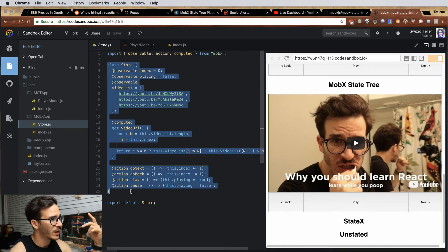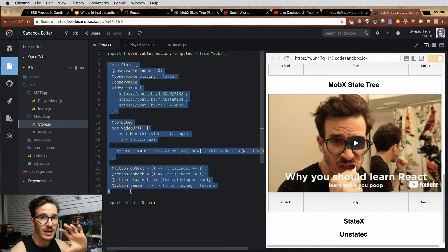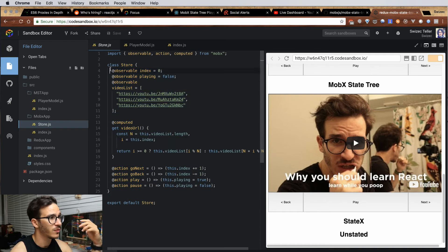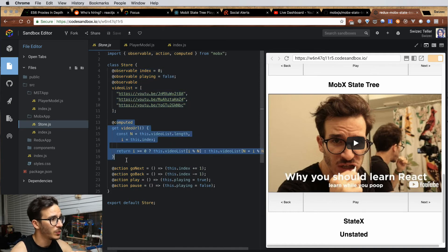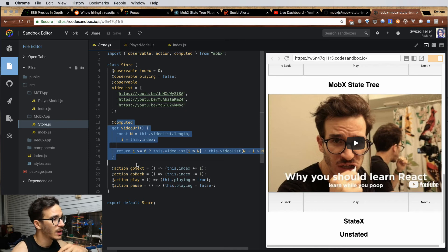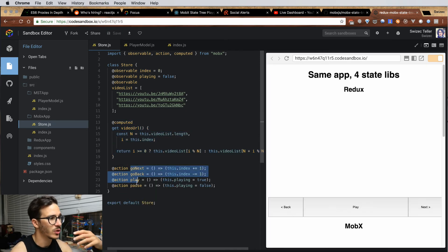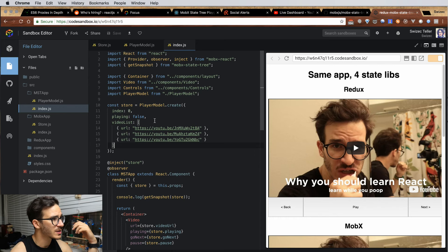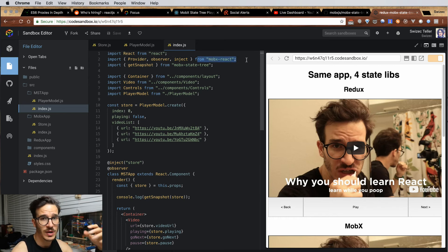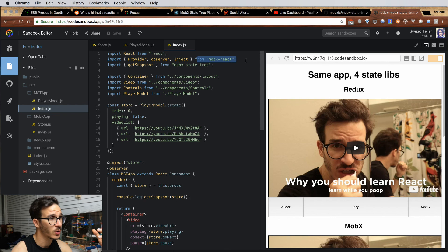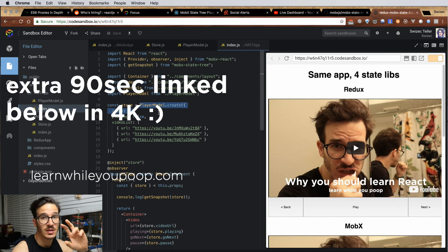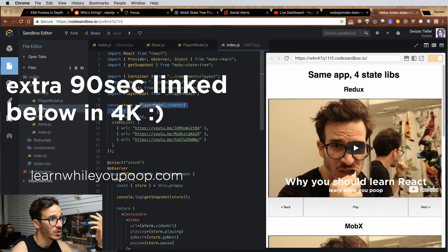In our MobX example we had a store that had everything contained inside — a couple of observable values, a computed value which is our video URL, and a couple of actions that let us control what's going on. The MobX State Tree app is still using MobX React to connect to our React components, but now we're using something called a player model, which is essentially our store.